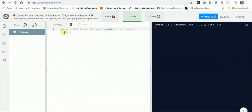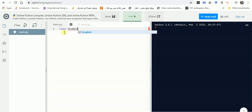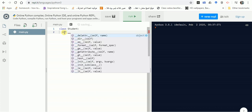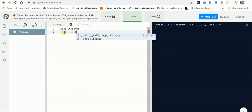Hello everybody, today we start a small tutorial regarding Python object-oriented programming. Let's define a class called Student, so we simply write the keyword class followed by the name of the class, which is Student in this case, then a colon. Now let's start by defining our constructor, which uses double underscore init.